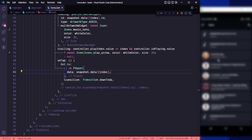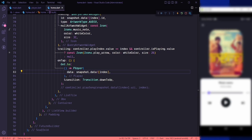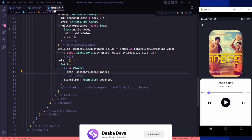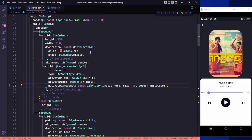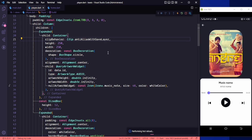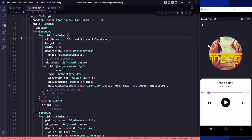If I click on any of the songs you can see that this is our artwork. The artwork should be in a circle shape, so let's remove the color and use the clip property — clip anti-alias save layer. Here is our artwork; you can also increase the size to 300 by 300.